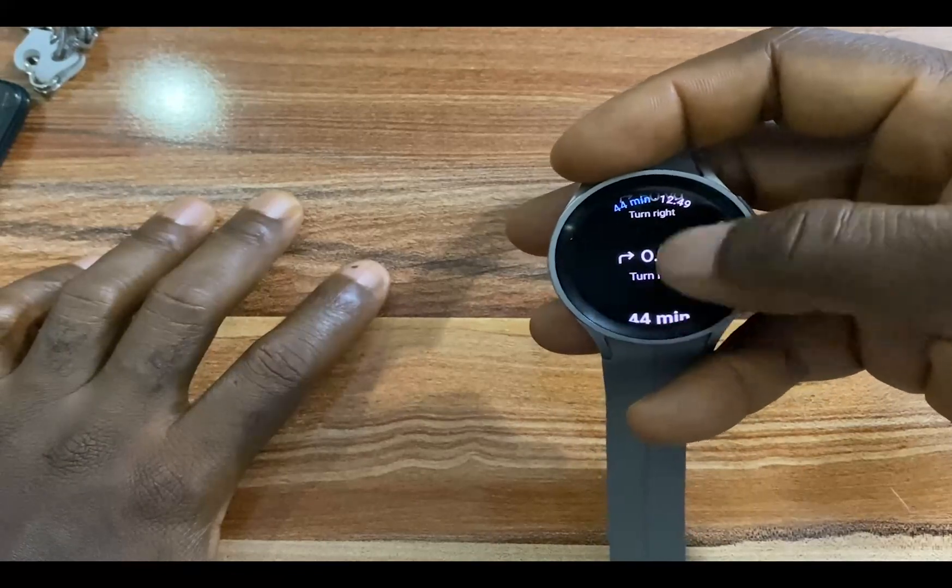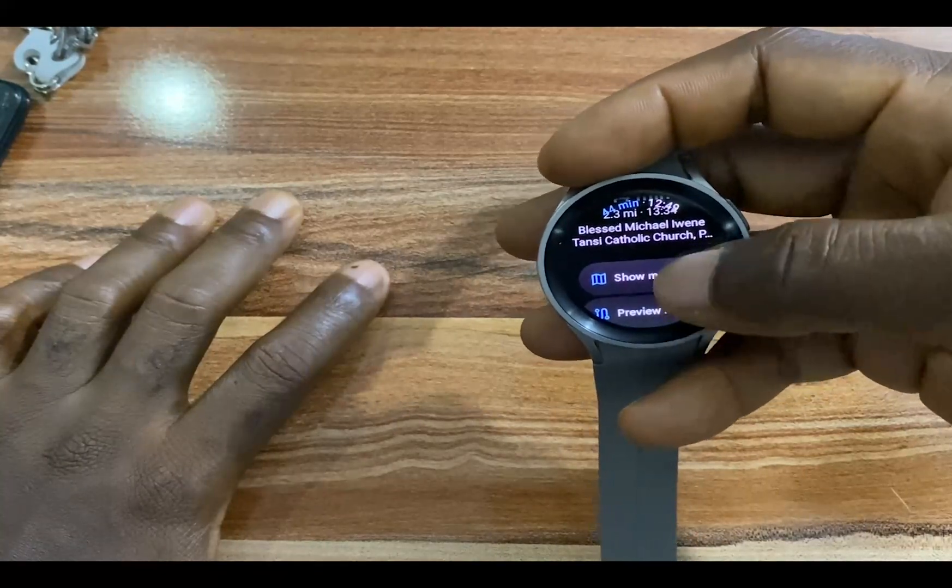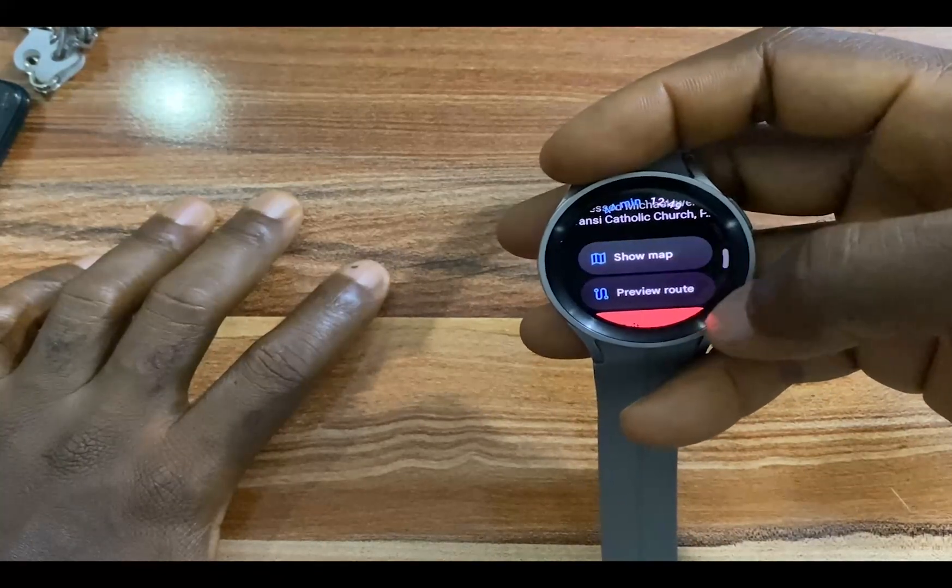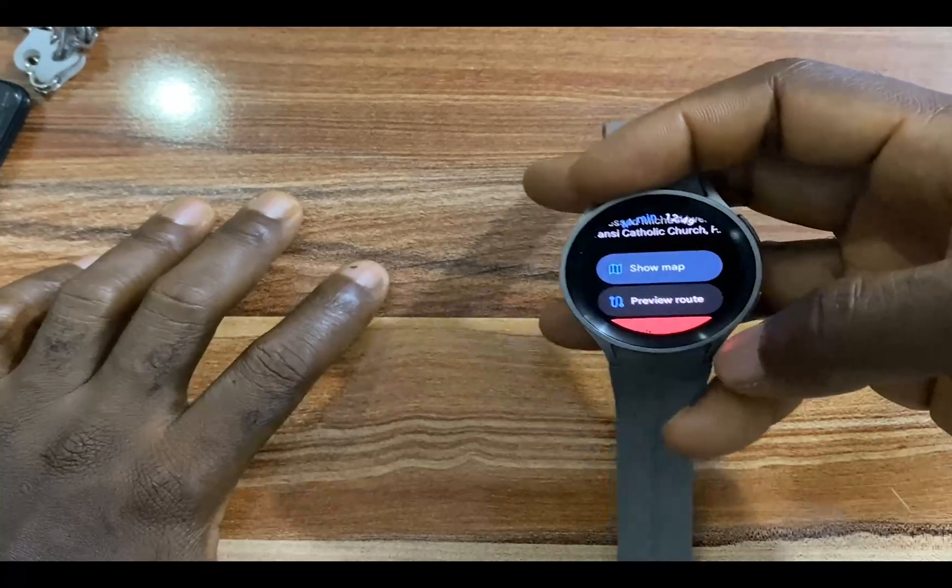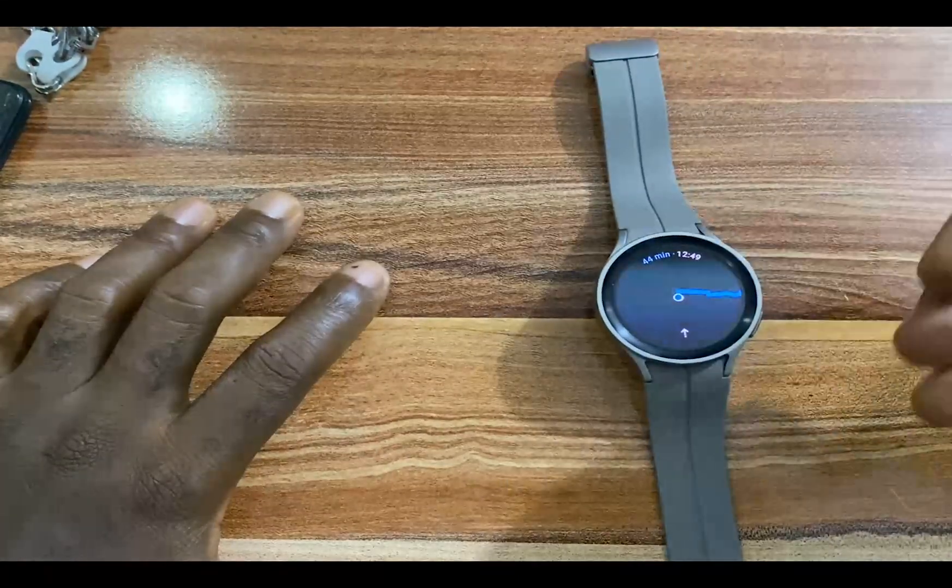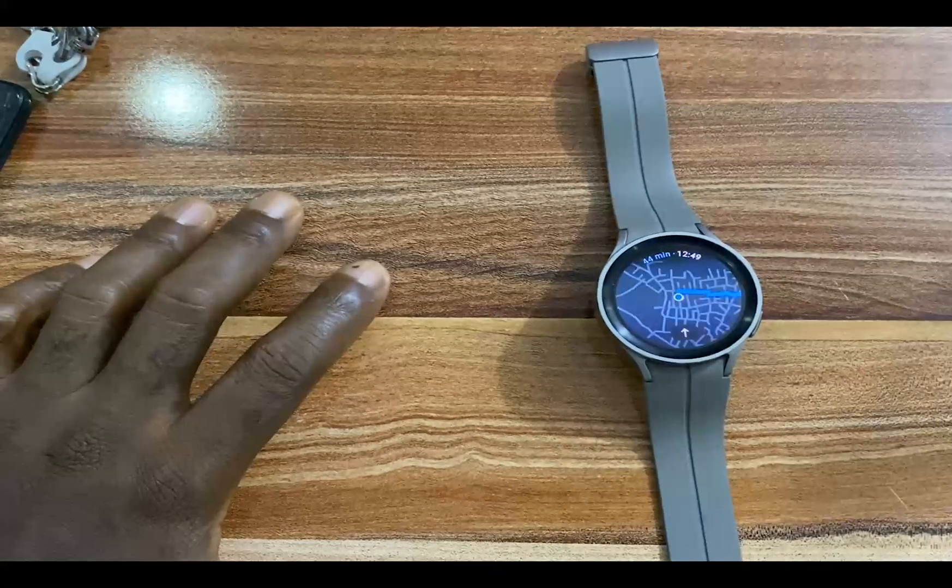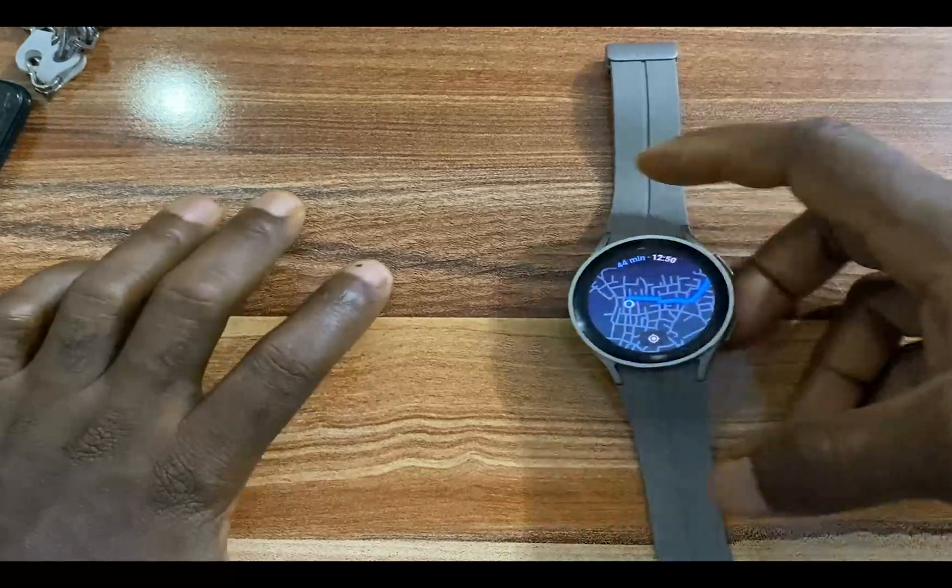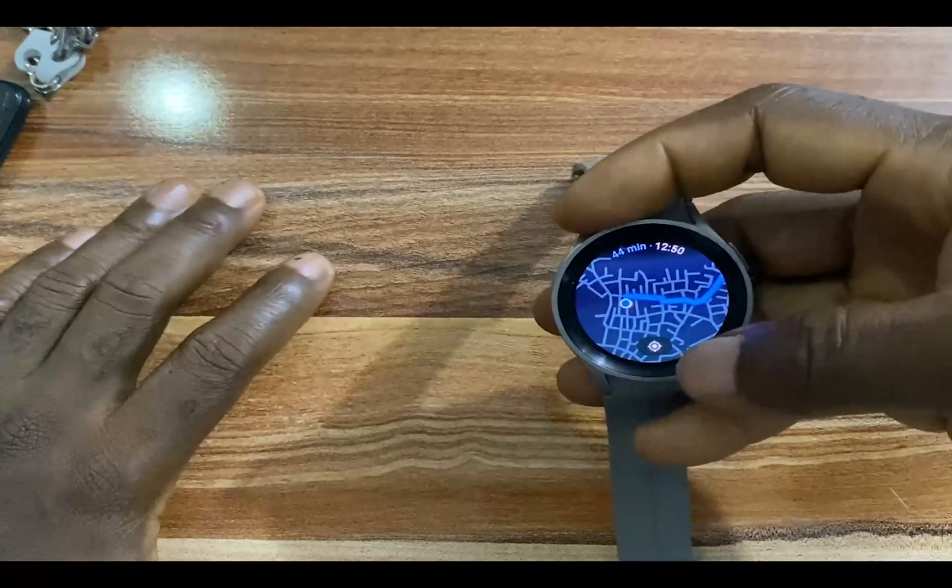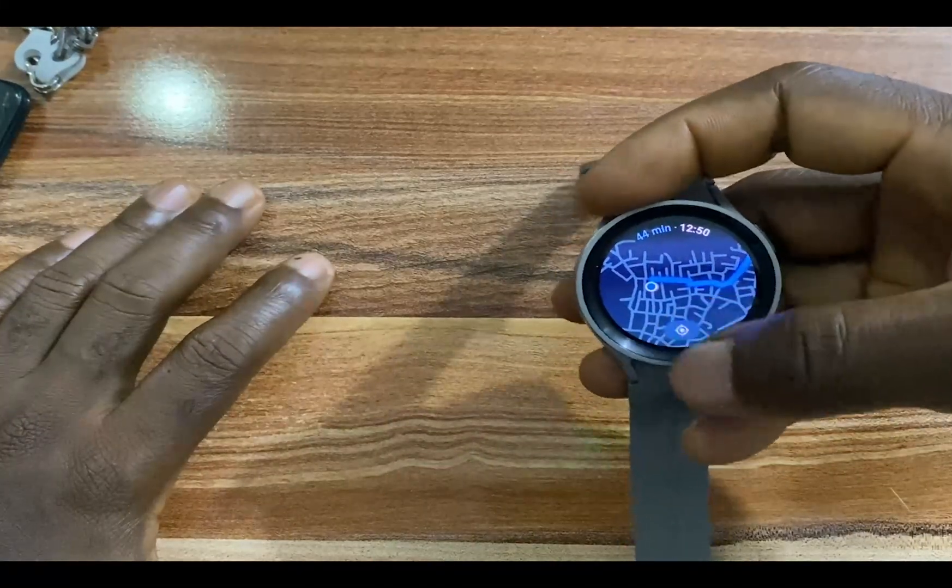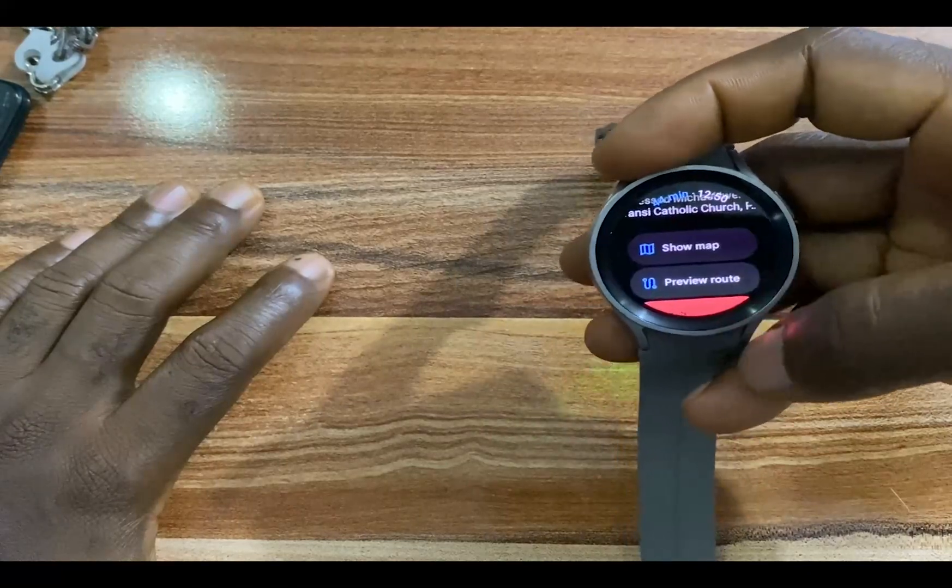If you scroll down, you have the option to show a map. If you rather prefer a map, you can show that here, so you can use the map to navigate your route. To go back to the other option, I'll just tap on this.